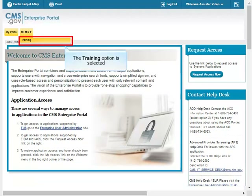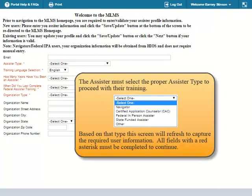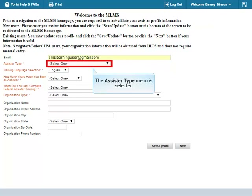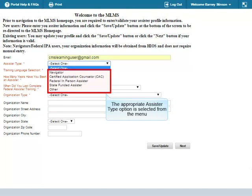The MLMS button is selected and the Training option is selected. The assister must select the proper assister type to proceed with their training. Based on that type, the screen will refresh to capture the required user information. All fields with a red asterisk must be completed to continue. The assister's email address is entered in the Email field and the assister type menu is selected.